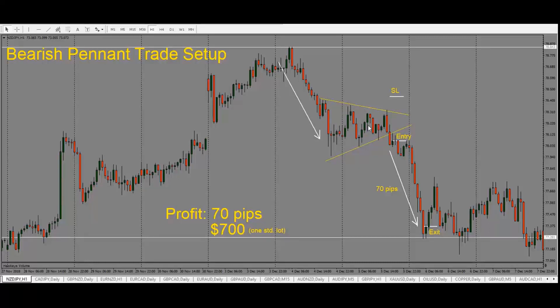We're looking for price to break out of this pennant. Usually, when price starts to coil like this, it will break out. We'll have to see which side it breaks out to, and in this case, we are looking for price to continue to the downside — a breakout to the downside. However, we do need to wait for the breakout to occur before we actually enter a trade.